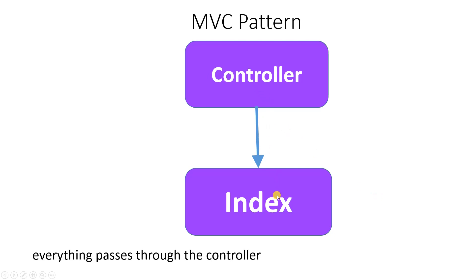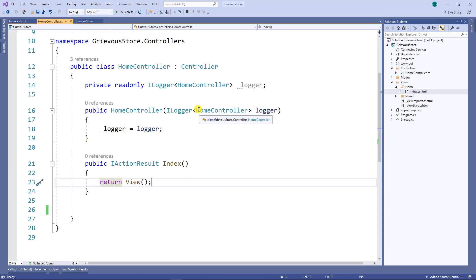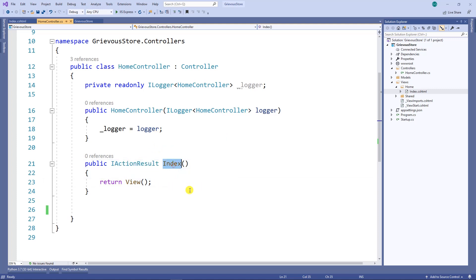Back to my home controller, you have an action called index, and this action returns the view also called index. It knows which view to return based on the name of the action.